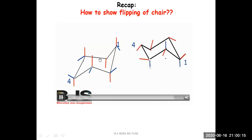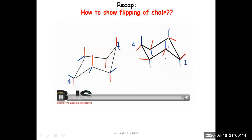Consider any carbon atom — take the fourth number carbon. Its axial was alpha, going in the downward direction. In the flip form, the red bond is still going down, but it is now equatorial. So whenever flipping takes place, the axial becomes equatorial and equatorial becomes axial, but alpha remains alpha and beta remains beta. This is how two chair forms can be written, related to each other as flip forms. In simple cyclohexane, each carbon is bonded to one hydrogen atom, and this is how we show the chair and its flip form.